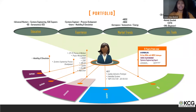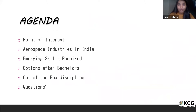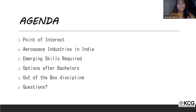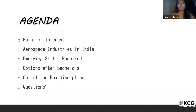For today's one-hour session agenda: first we'll touch on points of interest in today's industry, then look at aerospace industries in India, followed by emerging skills required to get into the industry, different options after your bachelor's, today's out-of-the-box and emerging disciplines in aerospace, and finally a Q&A session.